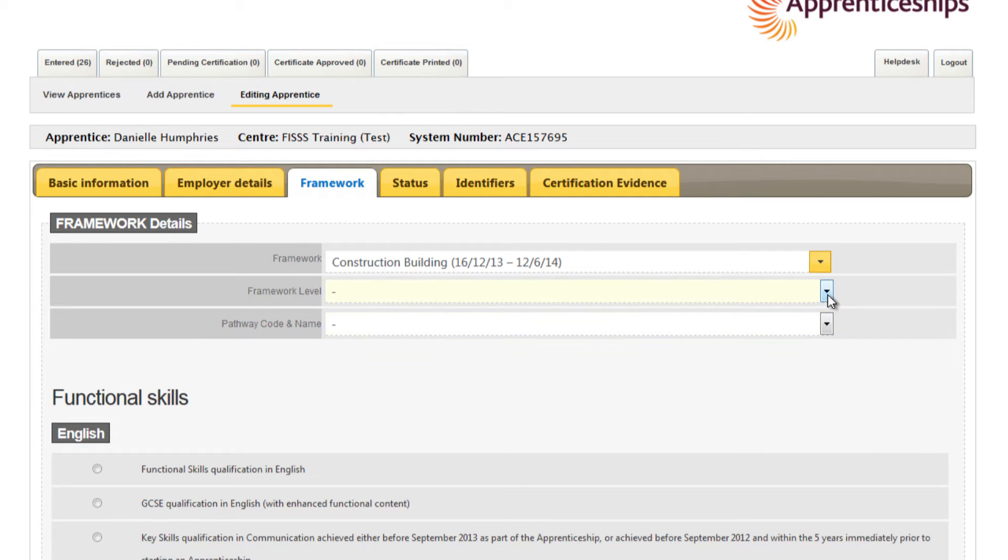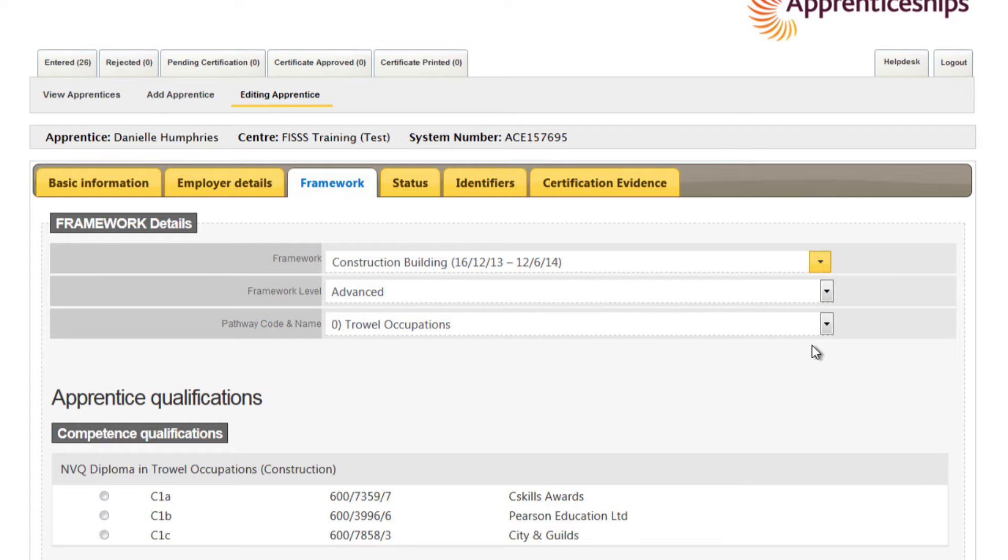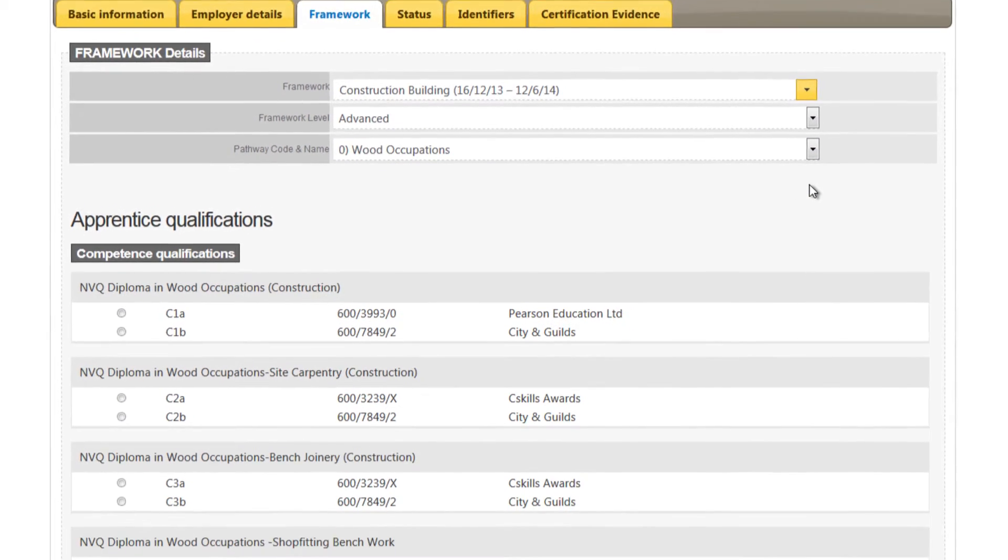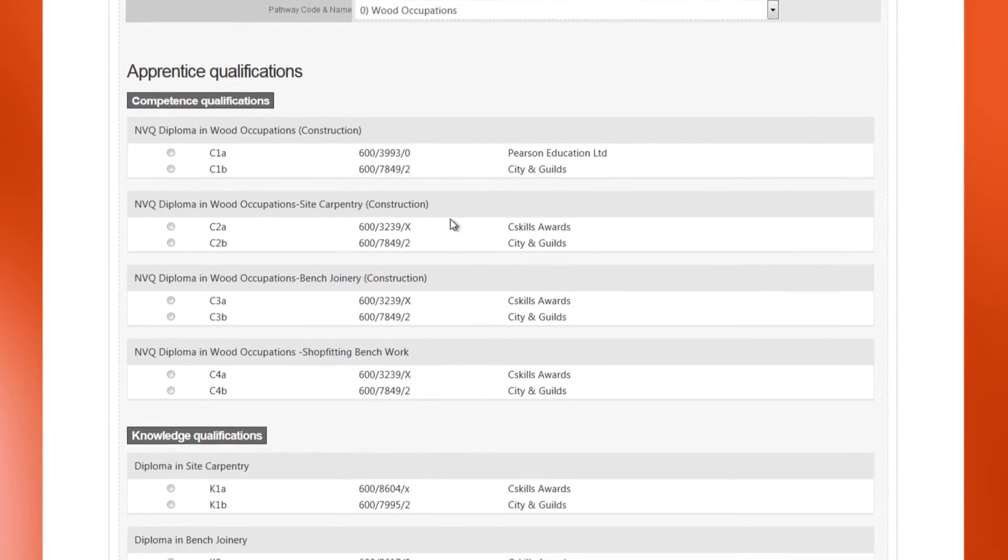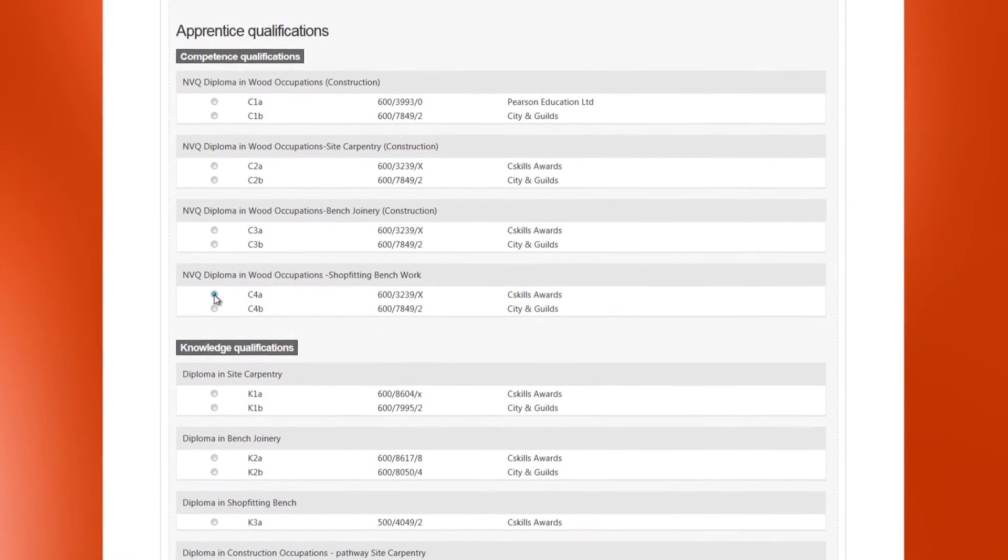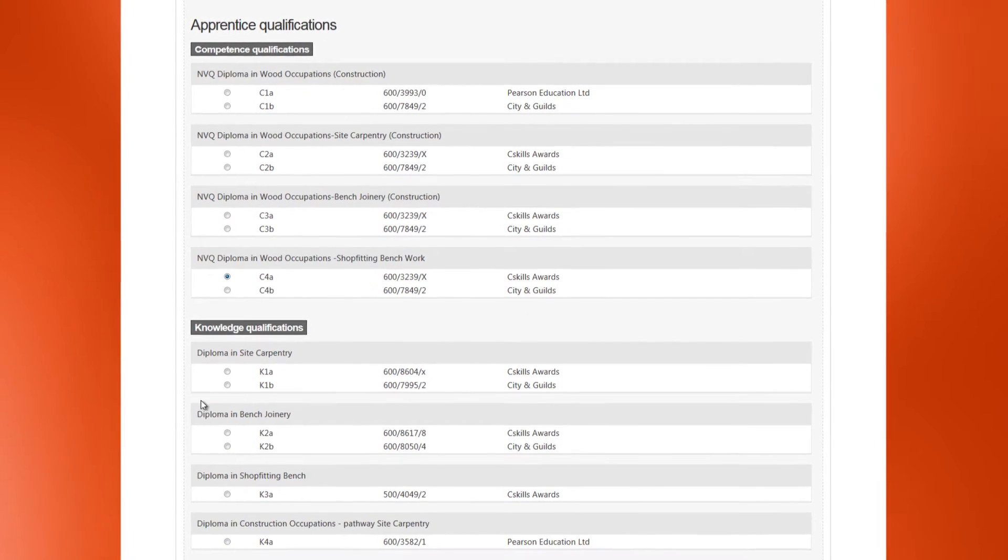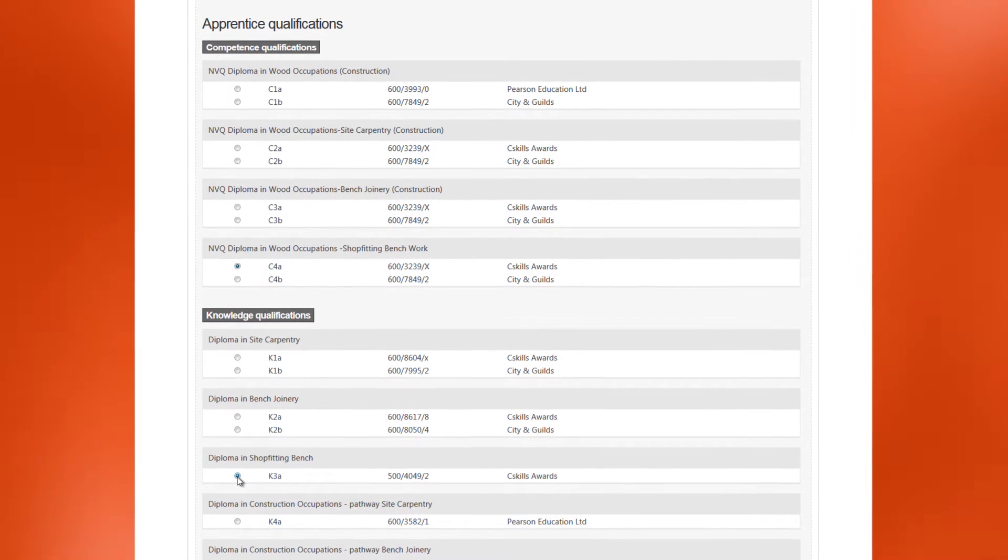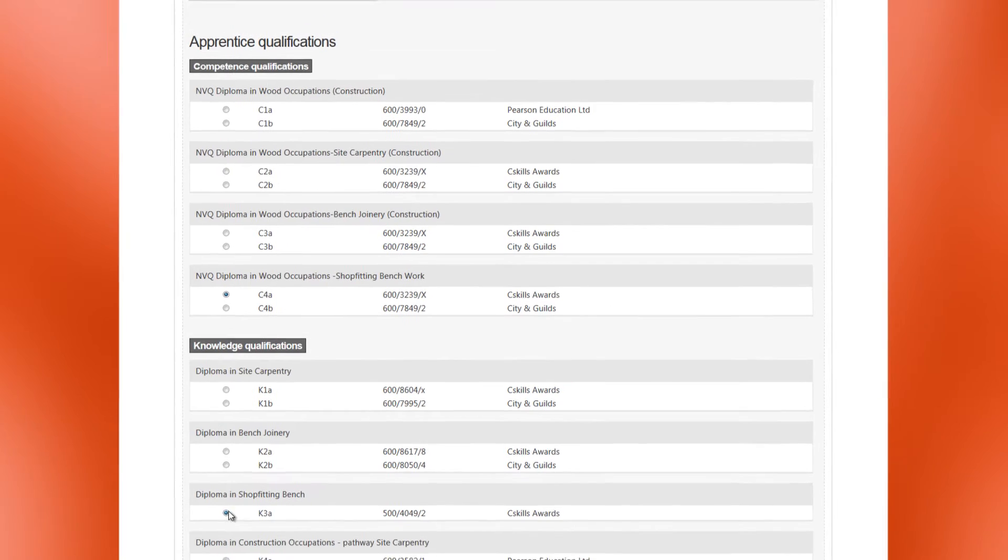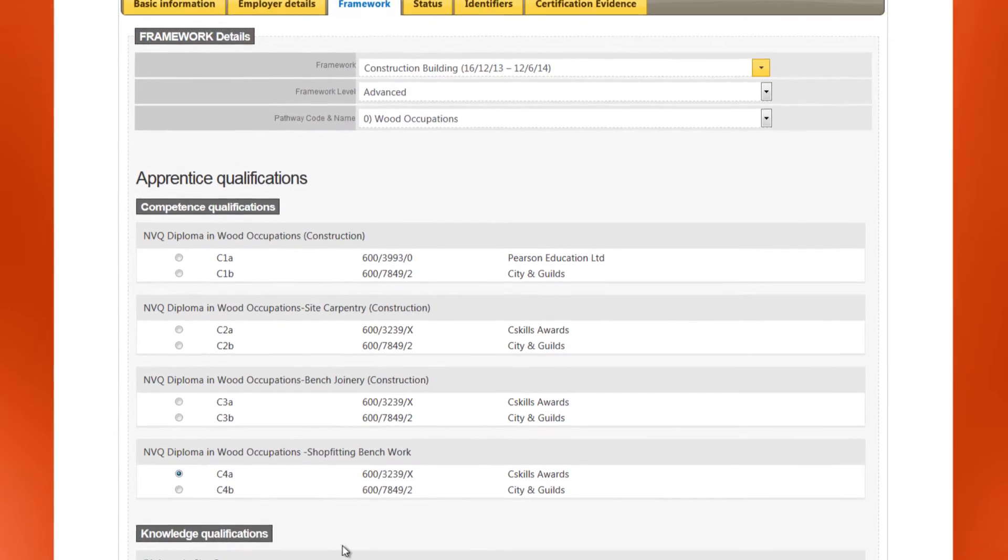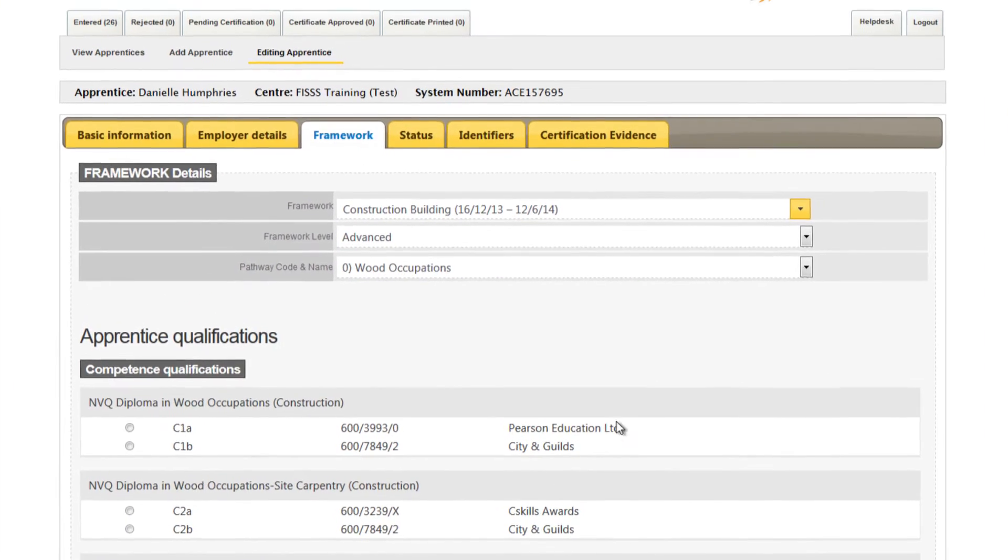Now you can select the appropriate framework level and pathway. Doing this will reveal the associated qualifications options and certification evidence requirements. These can vary depending on the selections you make, so it is very important that you have selected the correct framework level and pathway. Your selections here need to match the qualifications achieved by the apprentice.